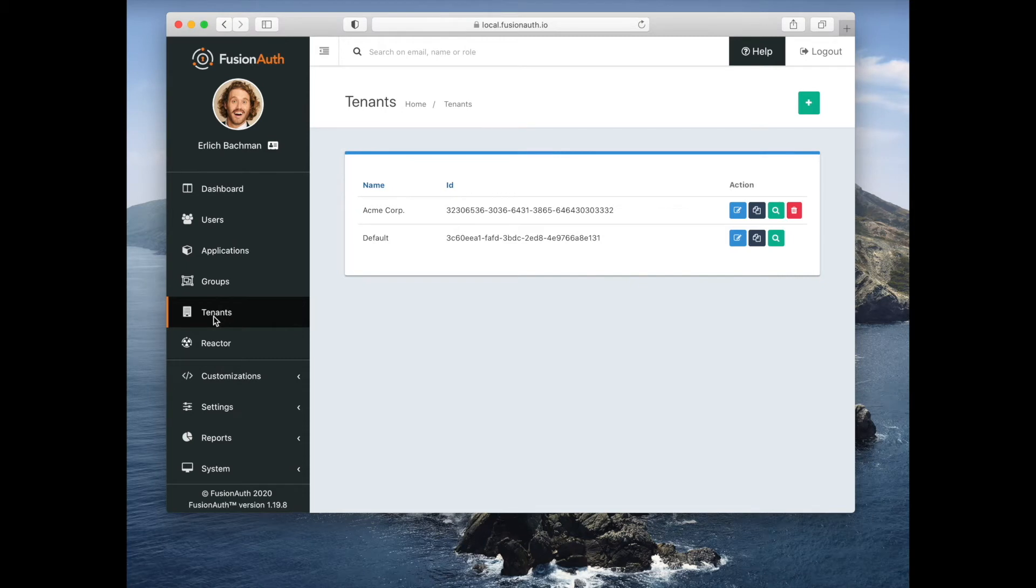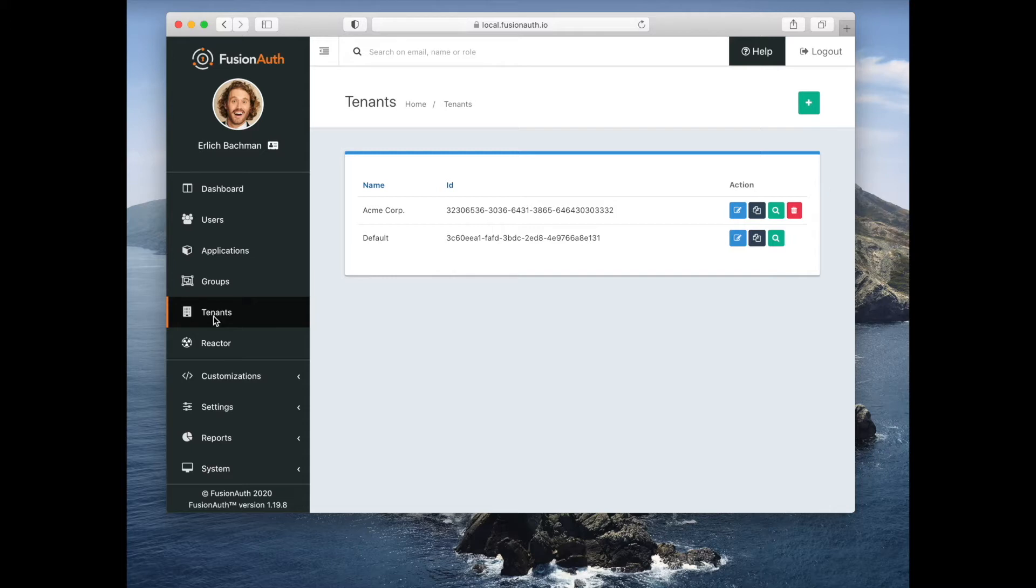Now let's look at the tenant tab. Tenants are one of the core concepts of FusionAuth. They are the highest level logical grouping of users and applications.